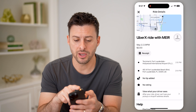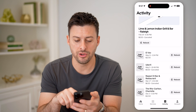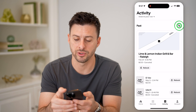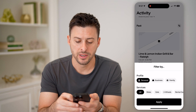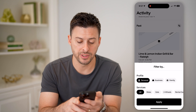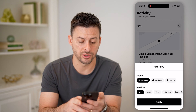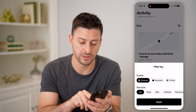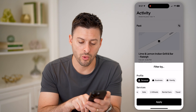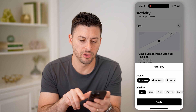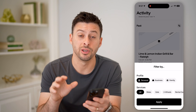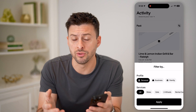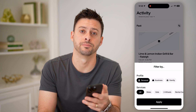If I go back, you can also filter by tapping the filter button. You can choose different profiles and different services — for instance, if you wanted to only filter for Uber Eats, rental cars, travel, or any of those different things. You can filter for those specific things if you needed to go back and look at that history.